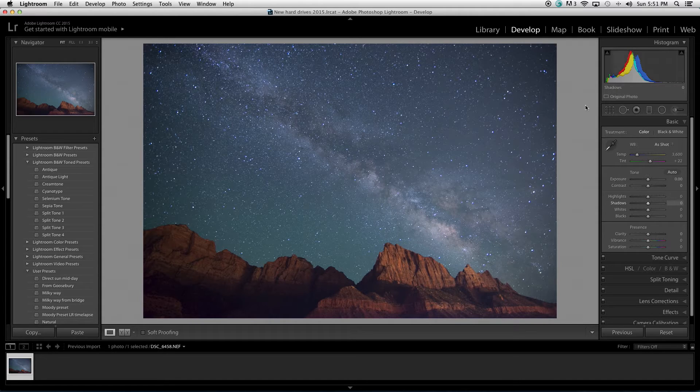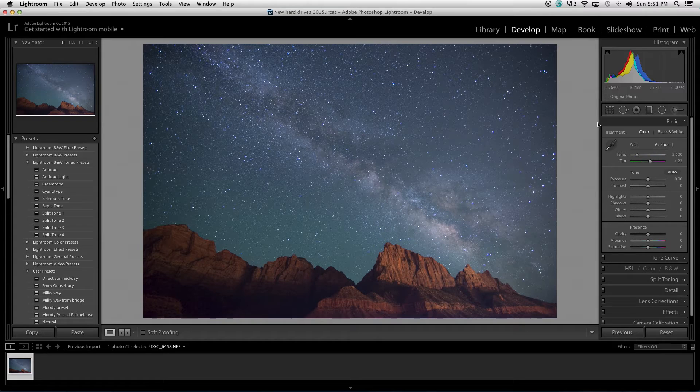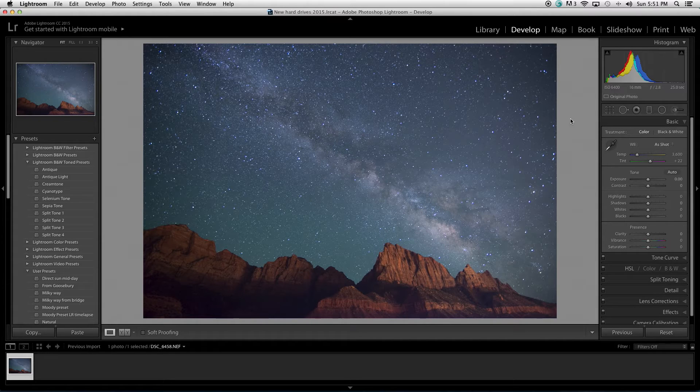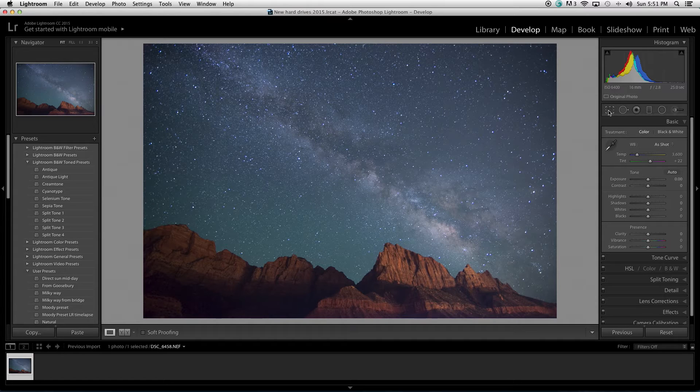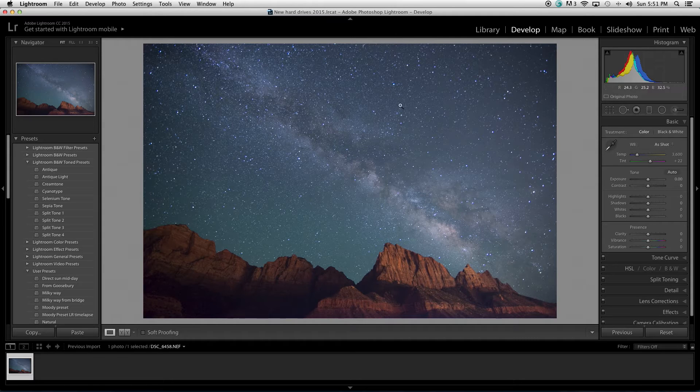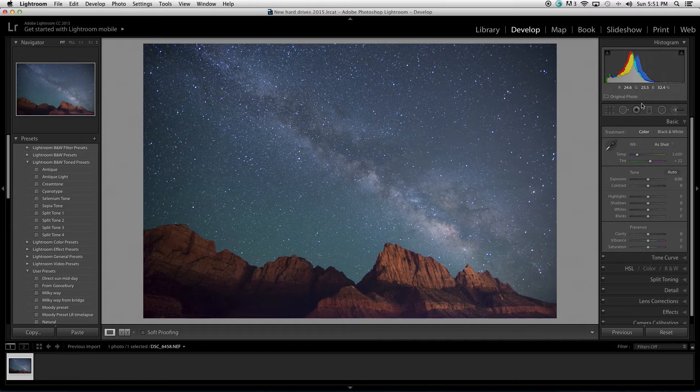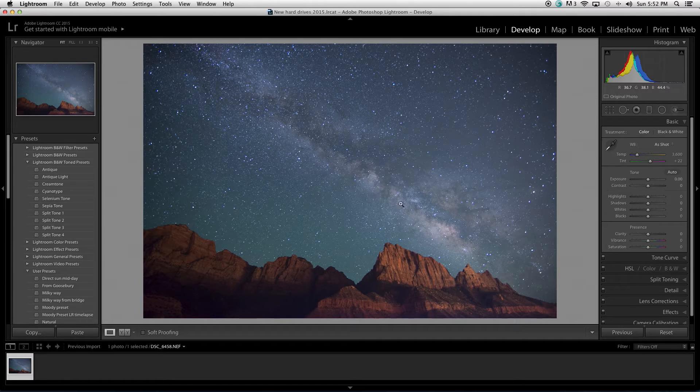Before we get going, I just want to point out each of the tools that I use during the process. The crop tool, usually to just rotate a little bit. We'll use this graduated filter to make specific adjustments to the sky. We'll use the brush tool specifically to enhance the drama of the Milky Way section.